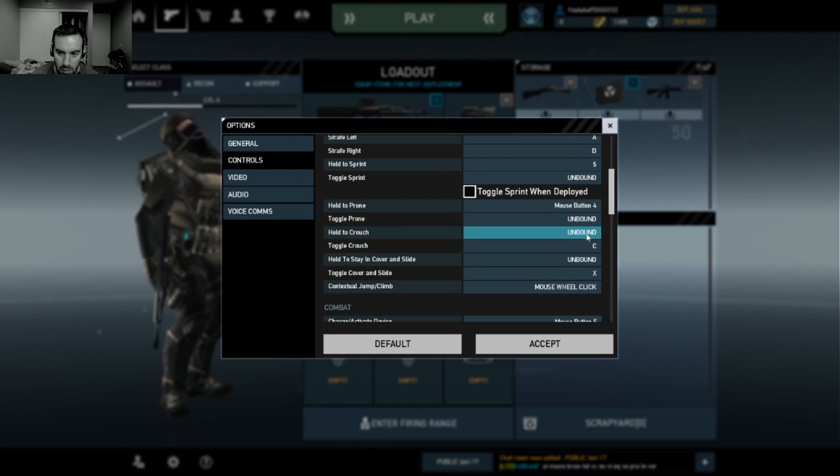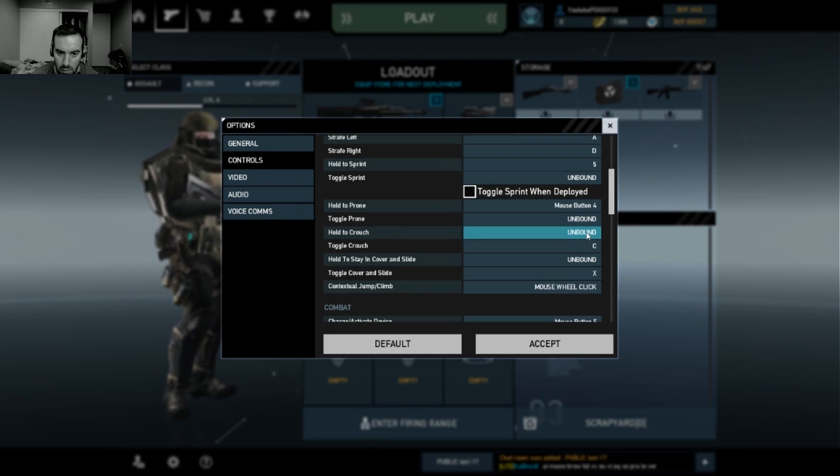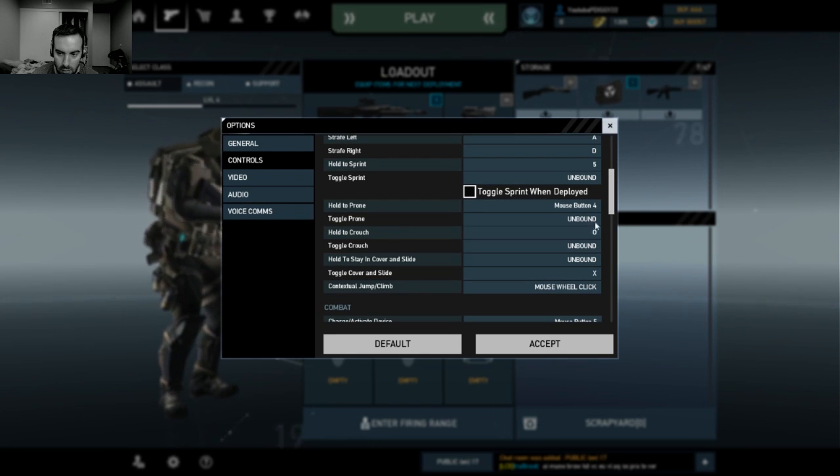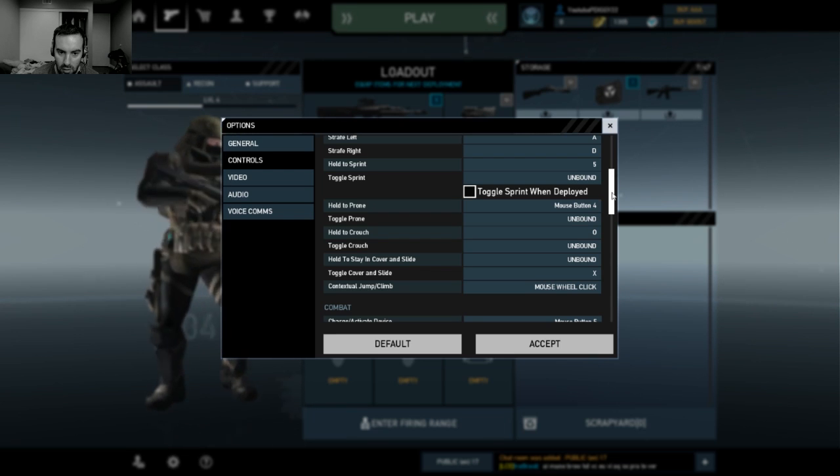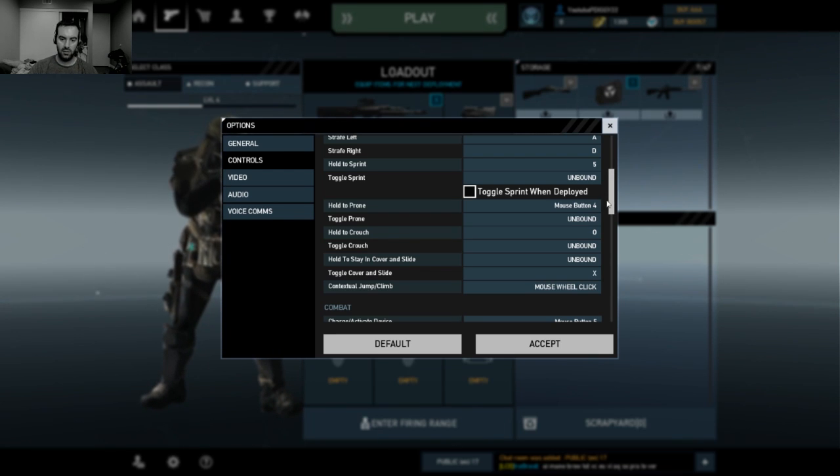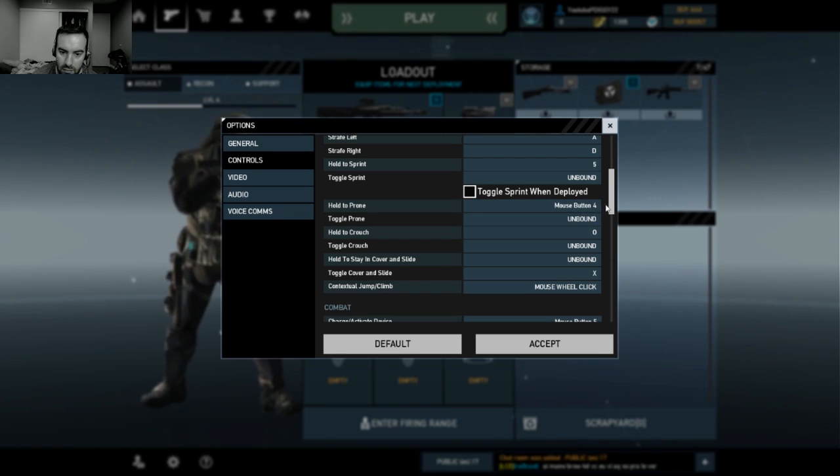So I guess I'm going to go with... I don't know. You can just pick whatever you want to put on Circle. I'm personally going to put Crouch on Circle. X is the slide. Stay in cover.